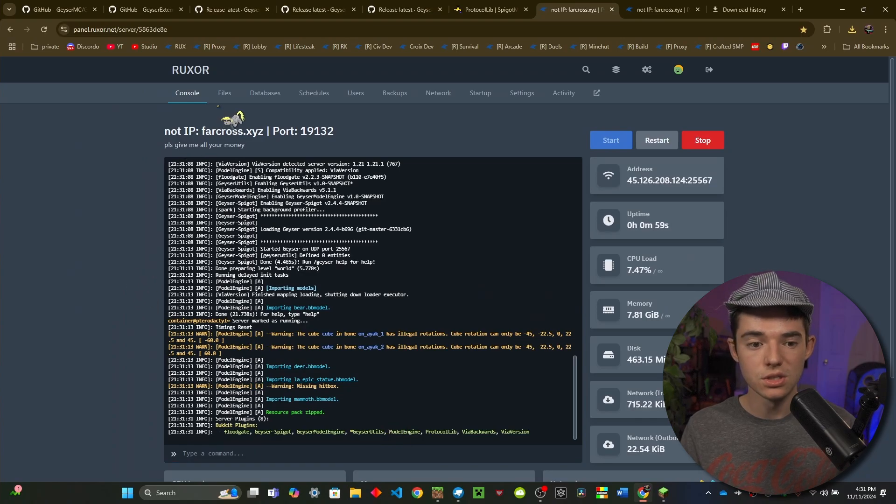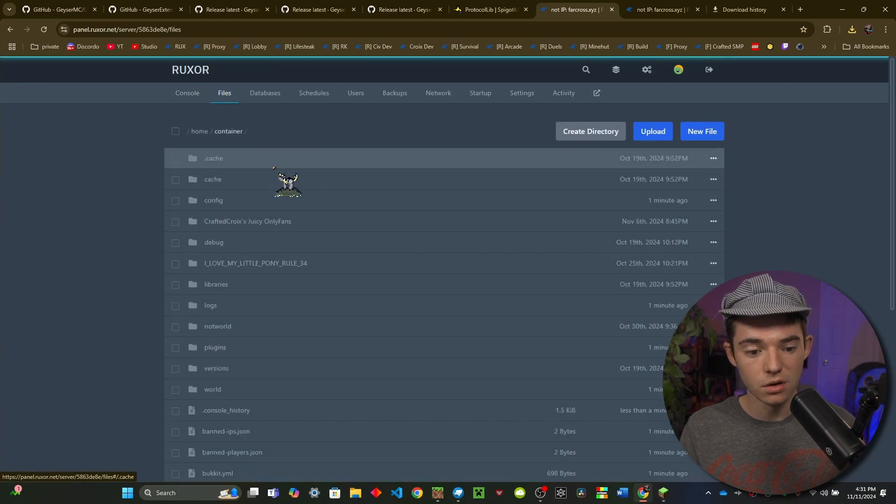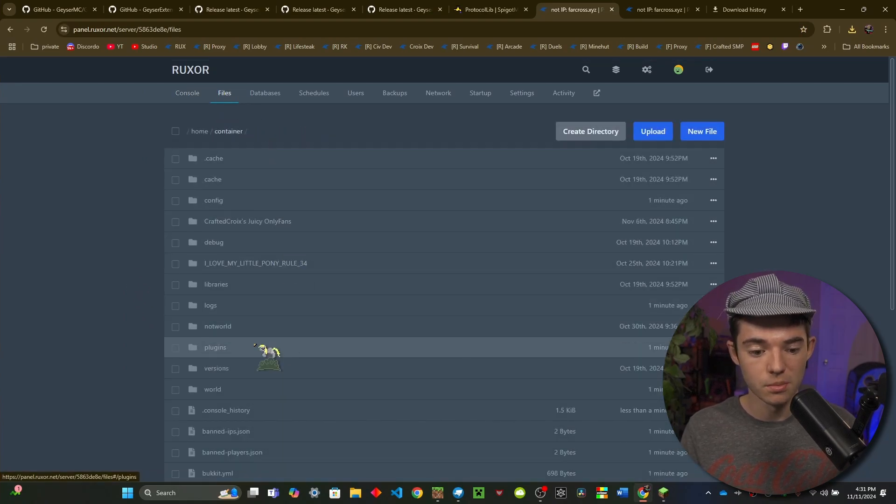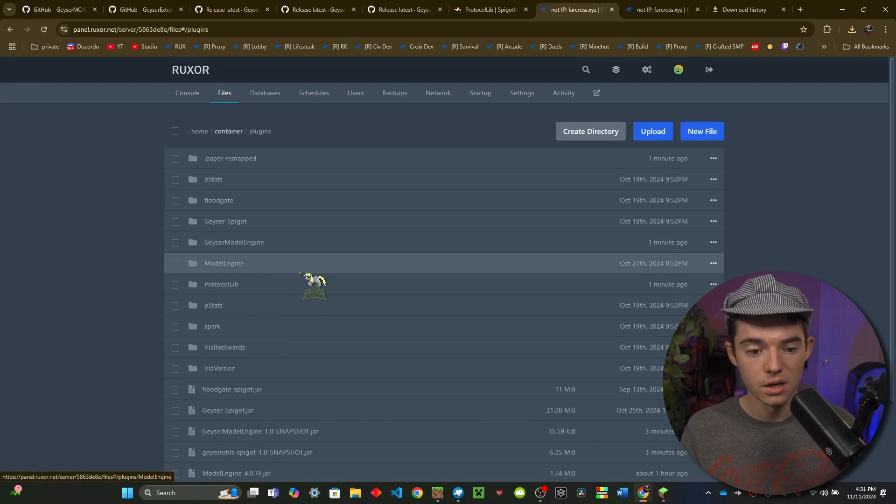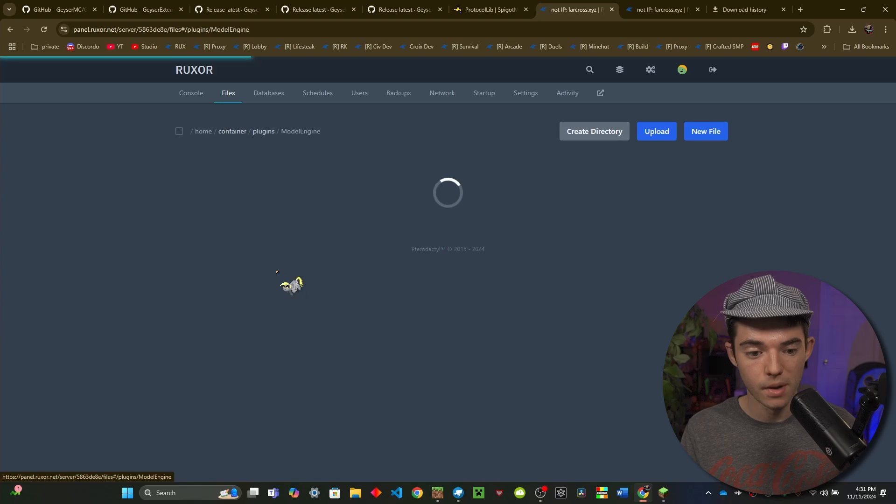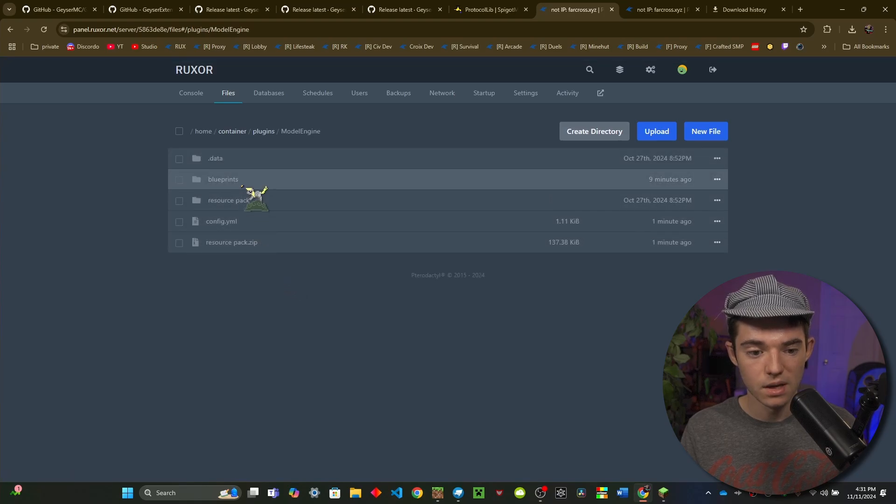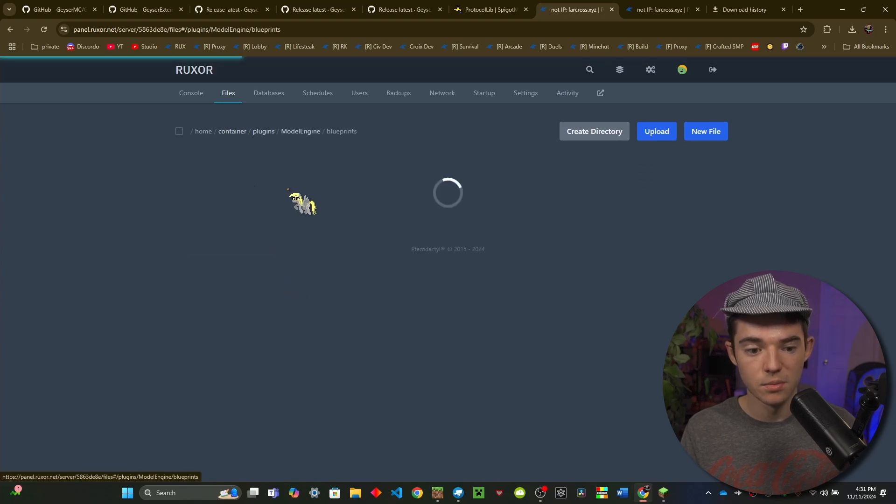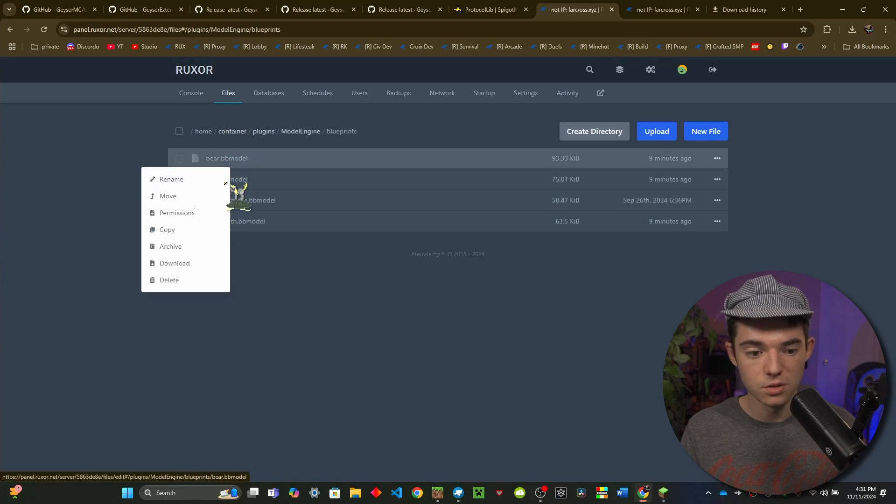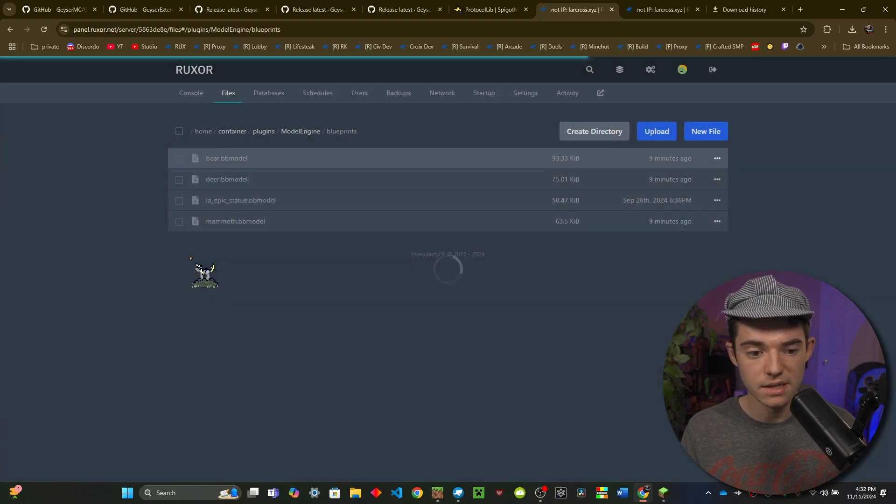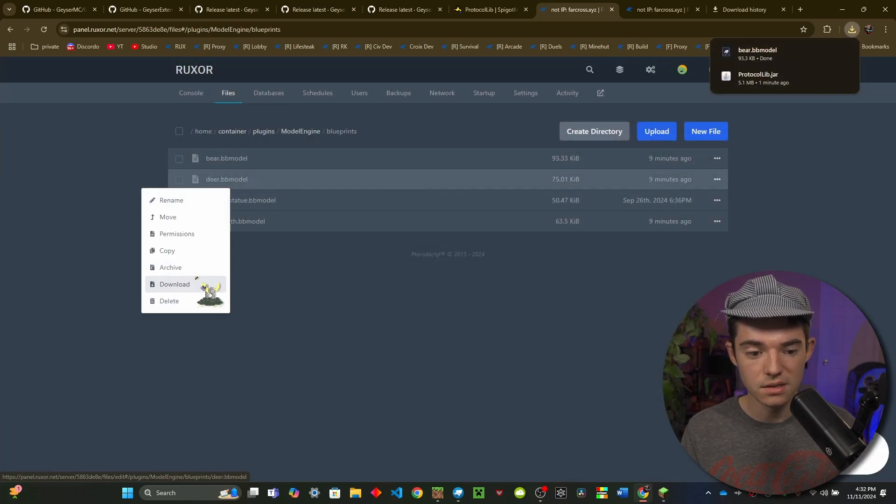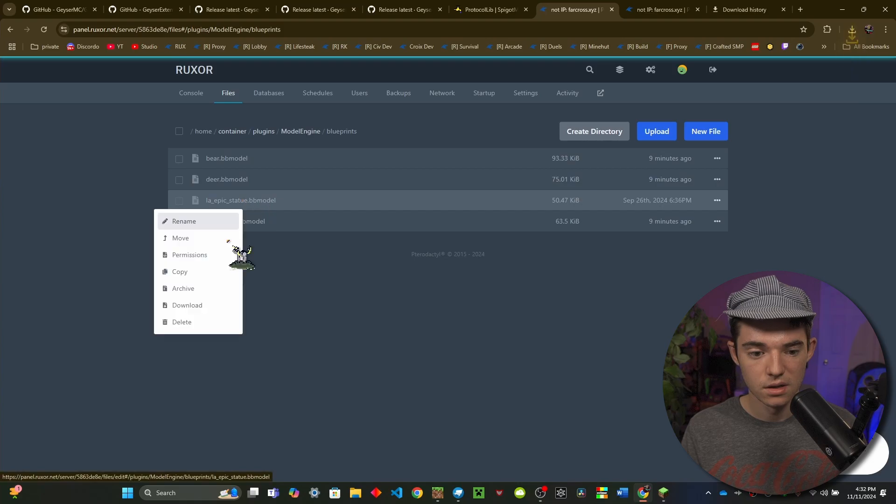So now what we need to do is go back into our file manager, go into our plugins folder and we will want to look for Model Engine. And then inside of the blueprints folder you'll just want to go ahead and download all of these.